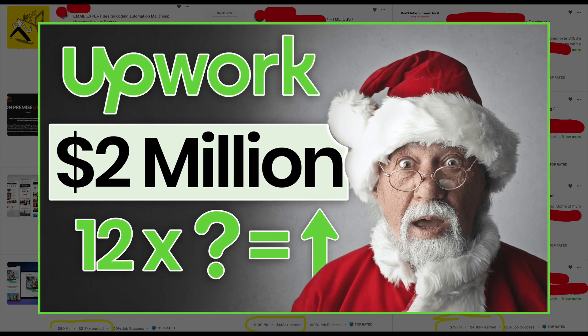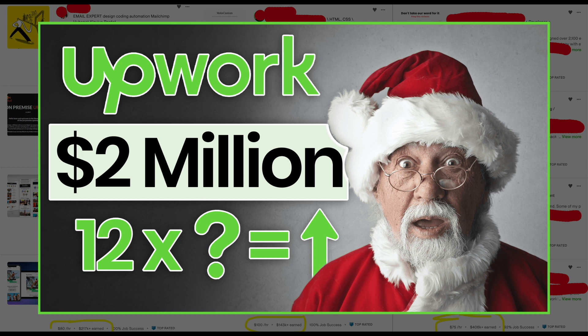First though, let me address this clickbaity thumbnail that I added, which I had a lot of fun making. This was basically just to make fun of other people who make Upwork videos but don't actually do any freelancing on Upwork, and I suppose to join them.